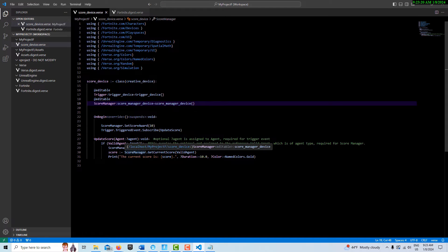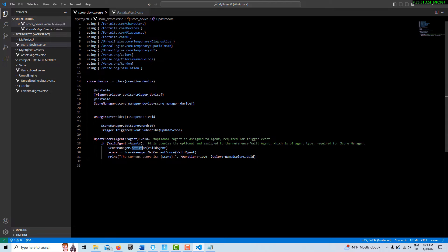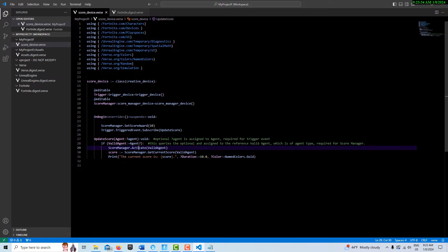Every time this is called by the trigger, it's going to send the 10 points. That's what the activate is doing. We'll compare this to increment toward the end.